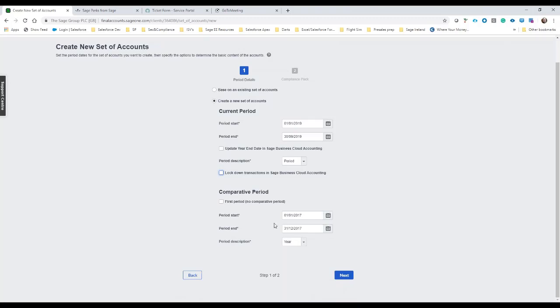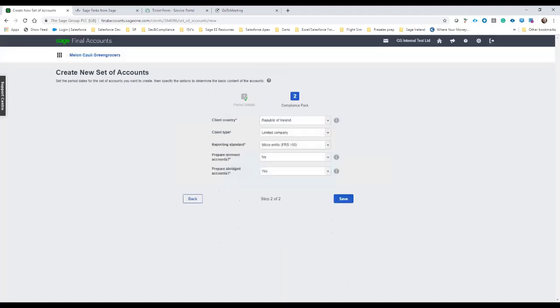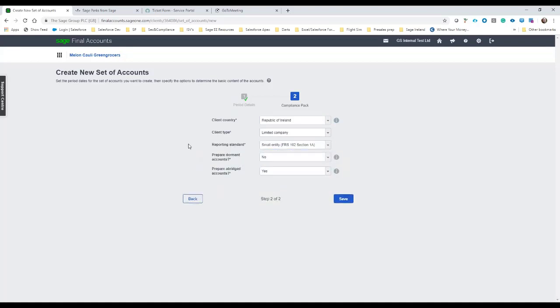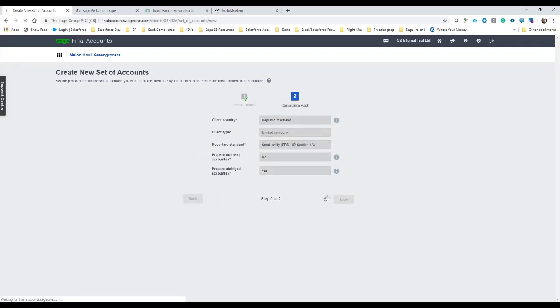In this case, there is no comparative period, and if there was, I'd have the option to bring in those figures as well for management reports and so on. I'm just going to go ahead and hit Next, and then this is where I can enter some more detail about the company. So it's a limited company, and I'm going to do it based on FRS 102 for the small entity. I'm not going to go ahead with dormant accounts, and I will select abridged purely for revenue and CRO reasons.